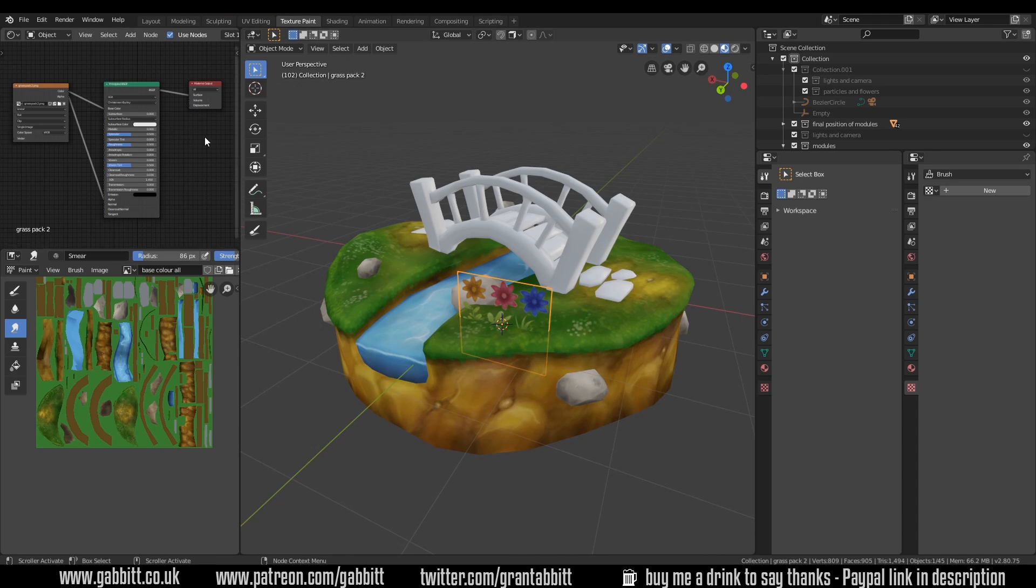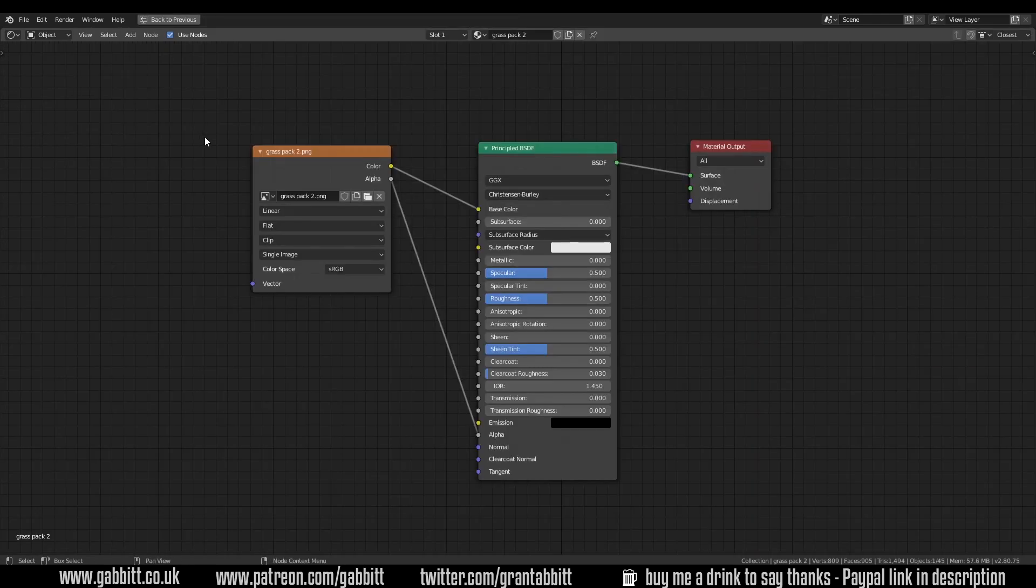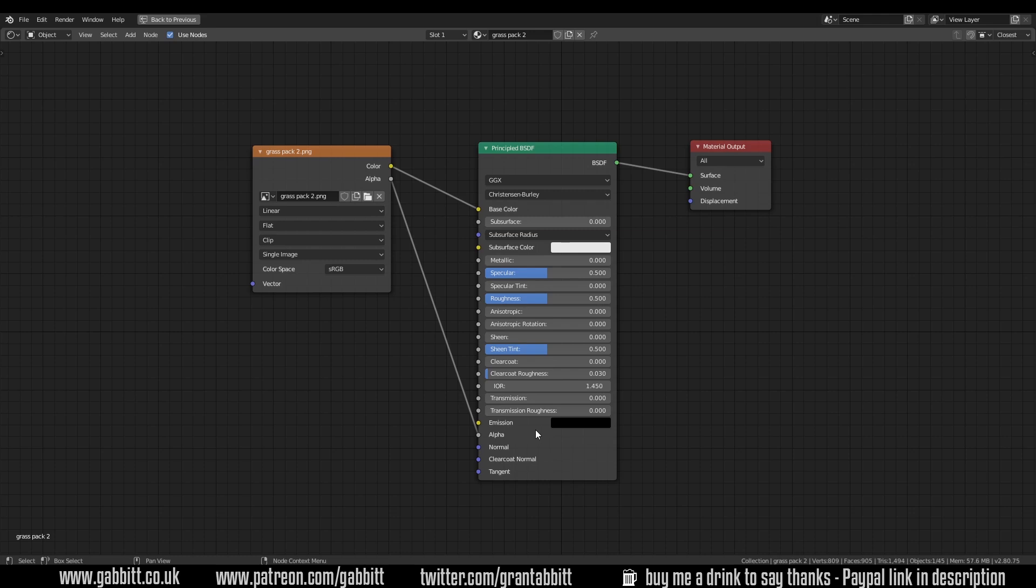If I press Control Spacebar over this we can see it full size, and the main thing you need is the alpha into the alpha channel on the principled BSDF, which is fairly new. So that uses the alpha channel of the texture as the transparency. If you're using 2.79 or anything like that, I'll put a link in the description to how the textures should be set up for that.